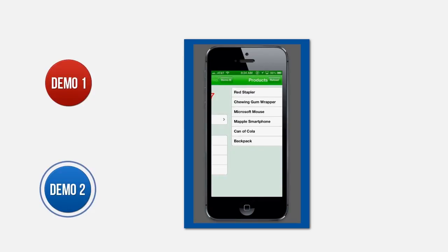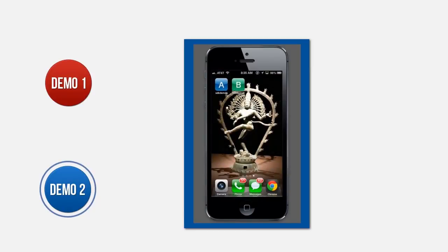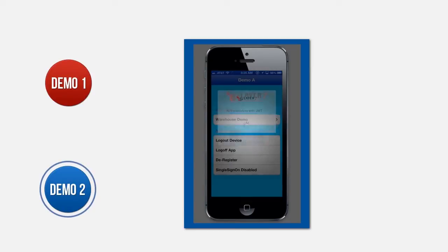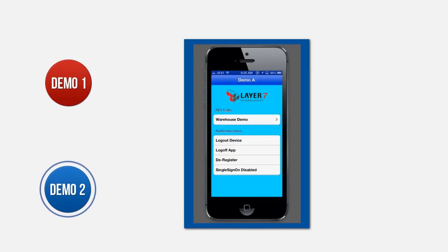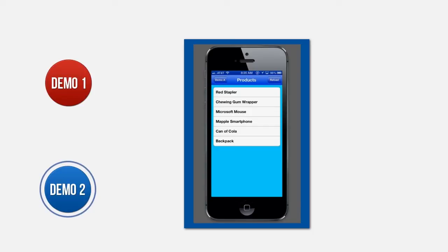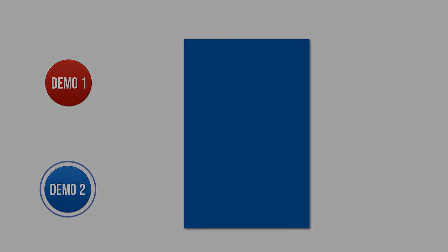There we go — I can see all my user information and data. And now when I go back to App A, it will automatically authenticate me and log me right back in, and I can confirm that I can see all my data information. This is the Layer 7 Mobile App Single Sign-On Solution.